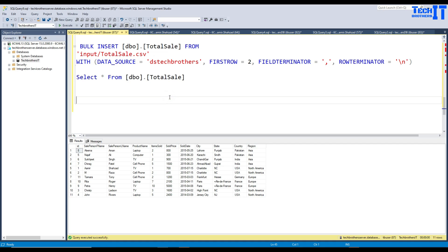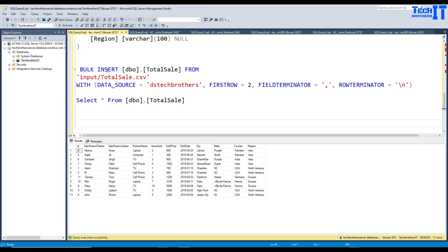We did not use Azure Data Factory or any other ETL tool. You can simply use bulk insert to load files. You can also create a stored procedure, have a list of files, and keep changing the file name — it will keep loading data for you automatically.